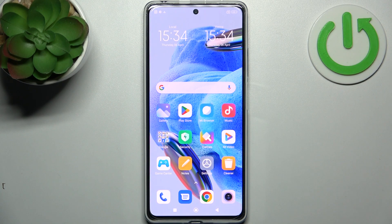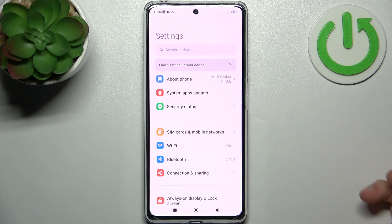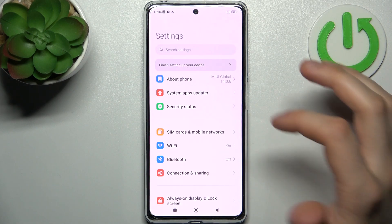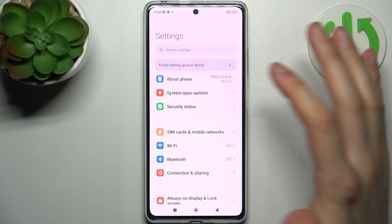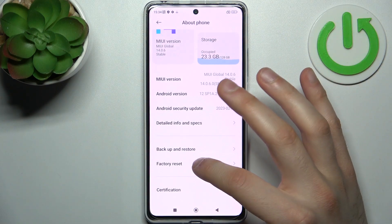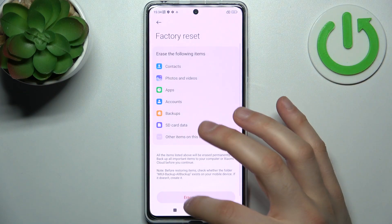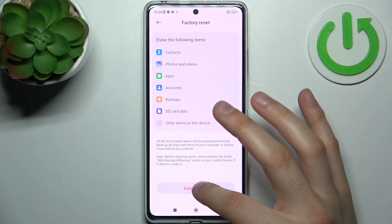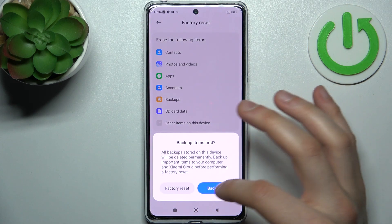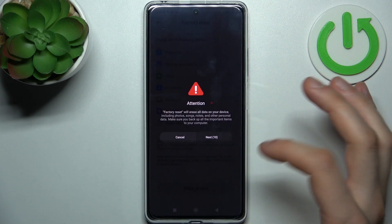To do this, firstly you have to open Settings, then go to the About Phone section, then go to Factory Reset, select Erase All Data, then Factory Reset.